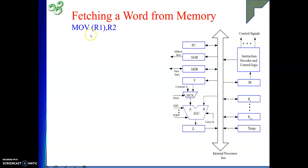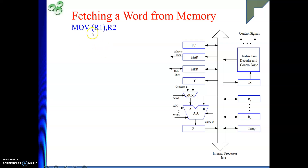Fetching a word from memory — the example instruction we have taken is: Move [R1], R2. This instruction is located somewhere, it will be brought into the processor, decoded, and then executed. Here I am not discussing the fetching and decoding of the instruction; I am simply doing the execution part. When we execute this instruction, we are supposed to move the content of the memory location pointed by register R1 into register R2. So R1 is holding an address, and at that address some data is stored.